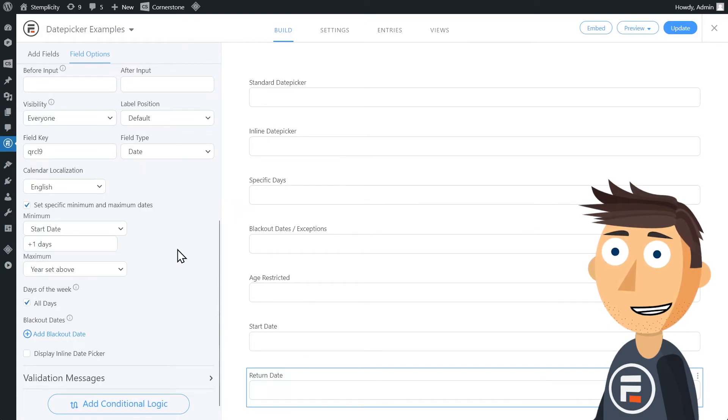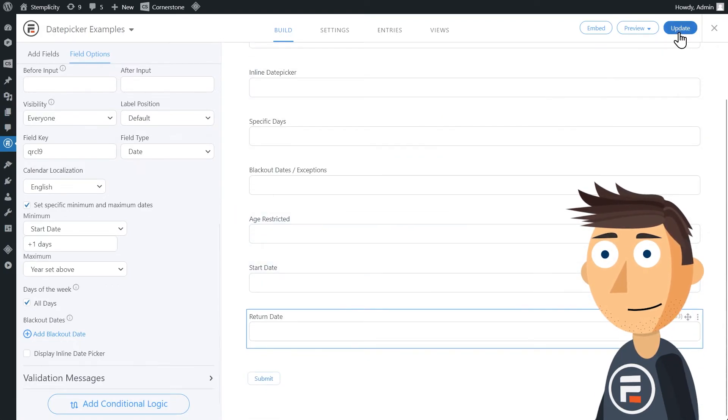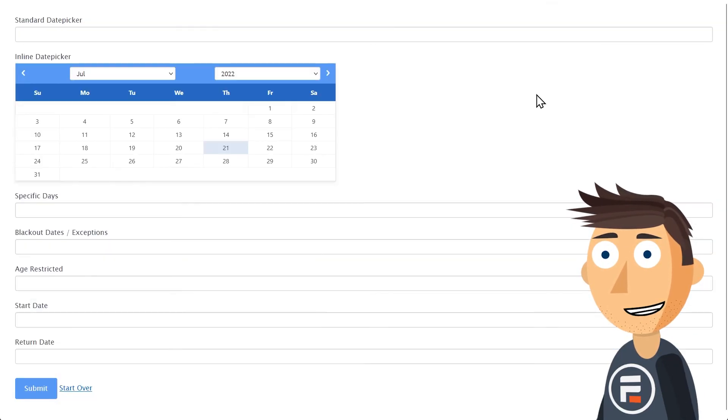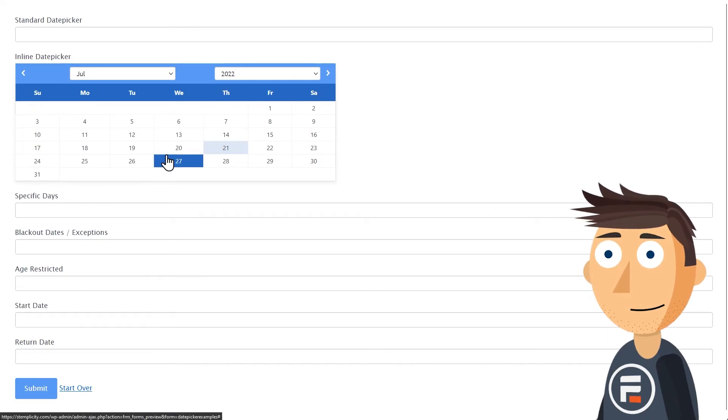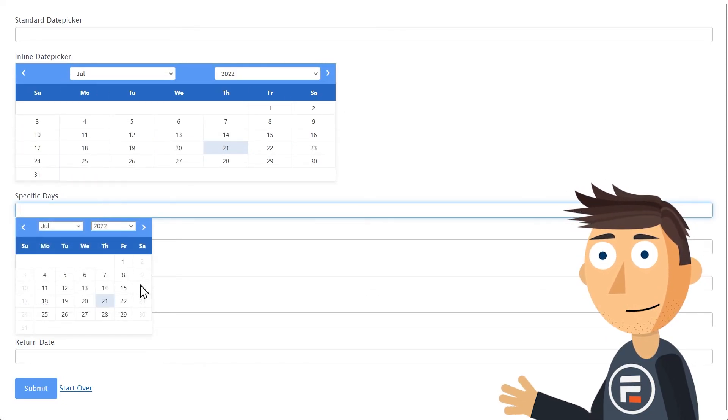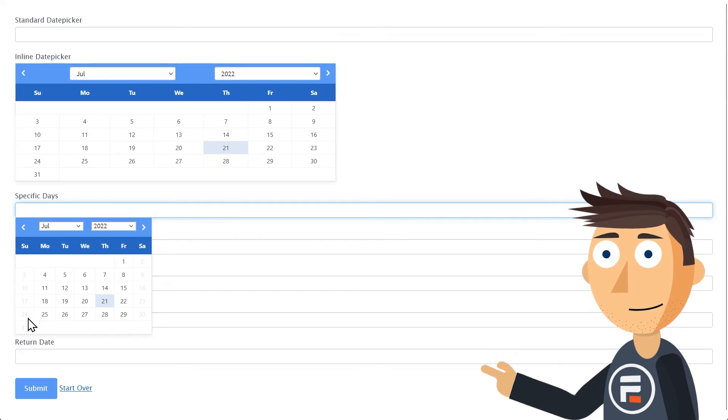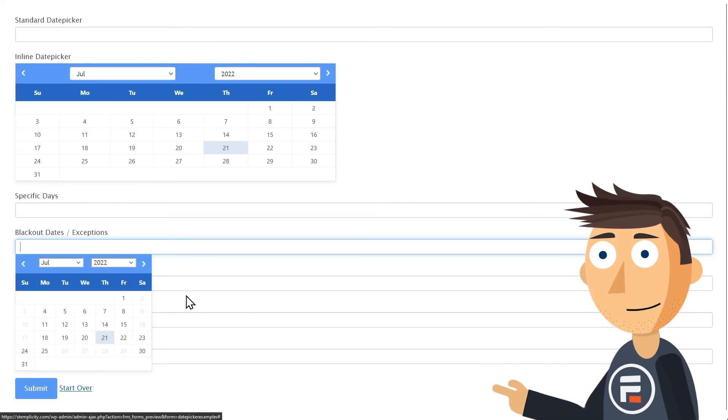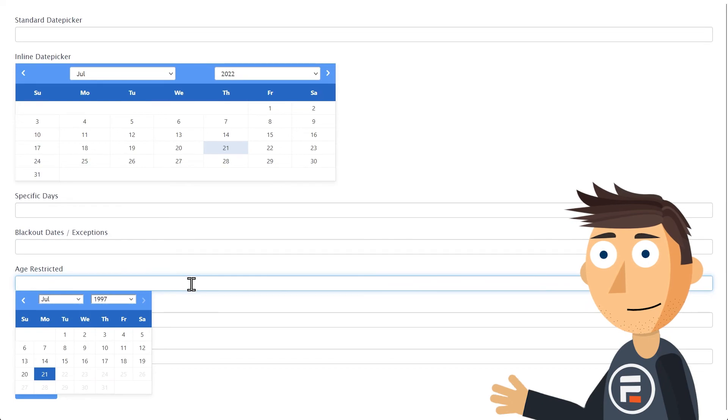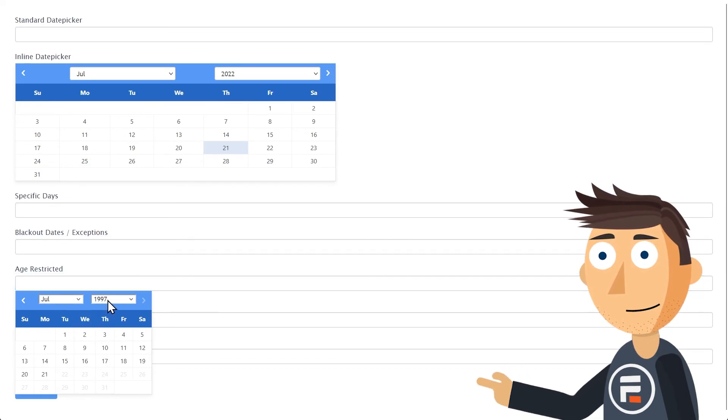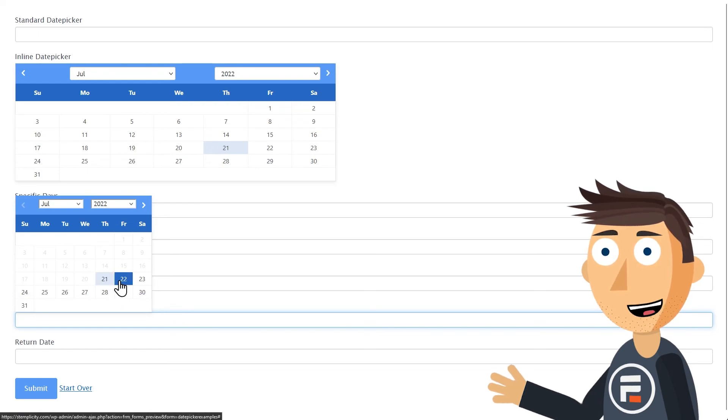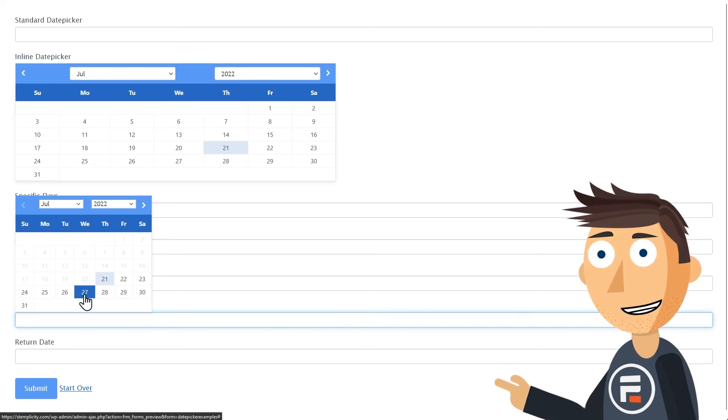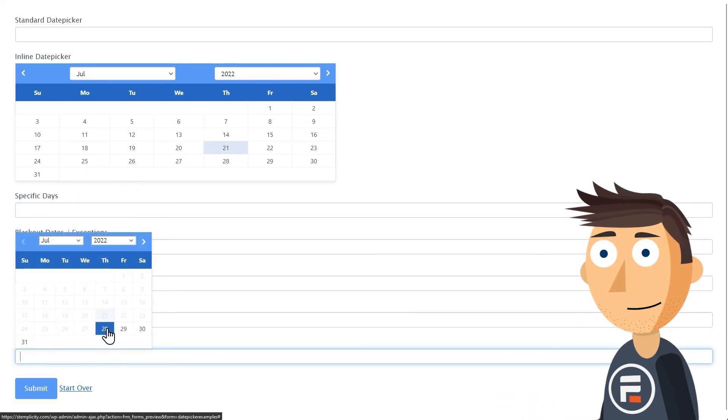Okay, let's check out all the fields we tried. We can see our inline date picker. Our weekends are gone. Our blackout dates are gone and our exception dates are there. Our age restricted calendar and our linked date fields for start and return dates all work. Pretty amazing.